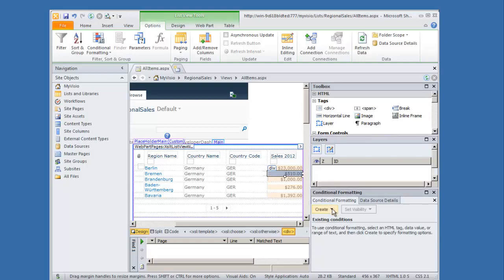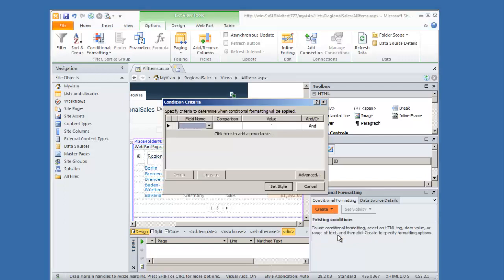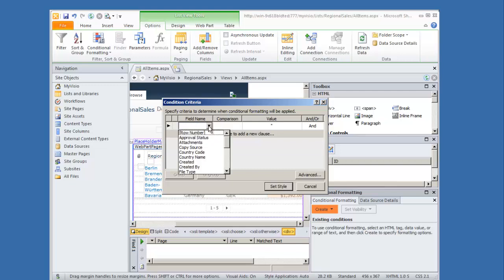Now I create my conditional formatting here. I want to apply formatting. Now I set my conditions.